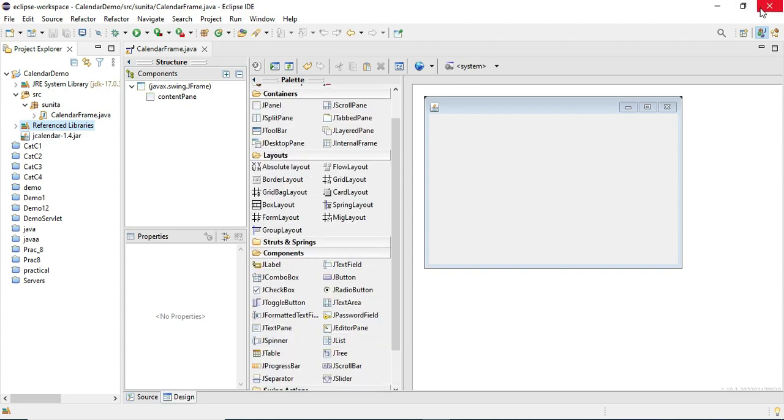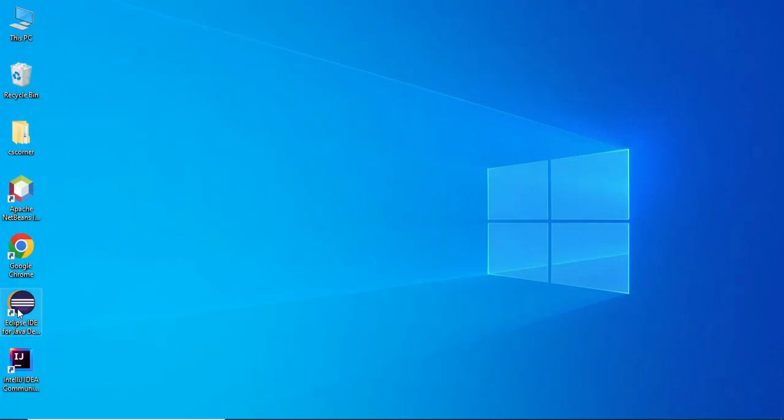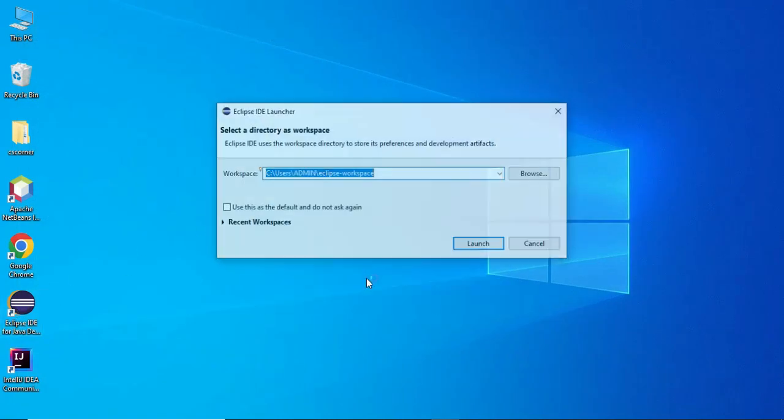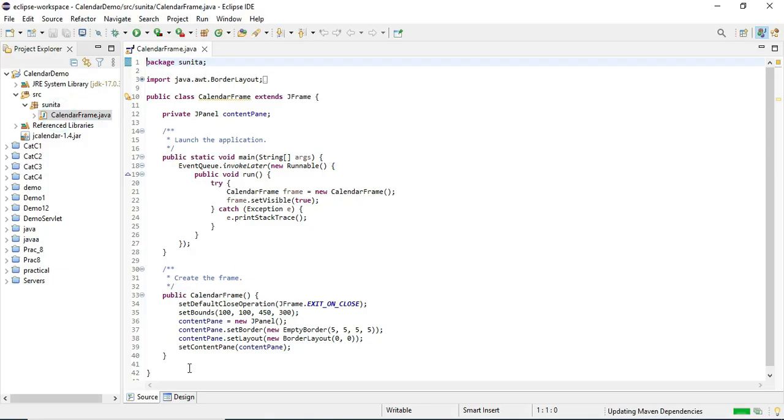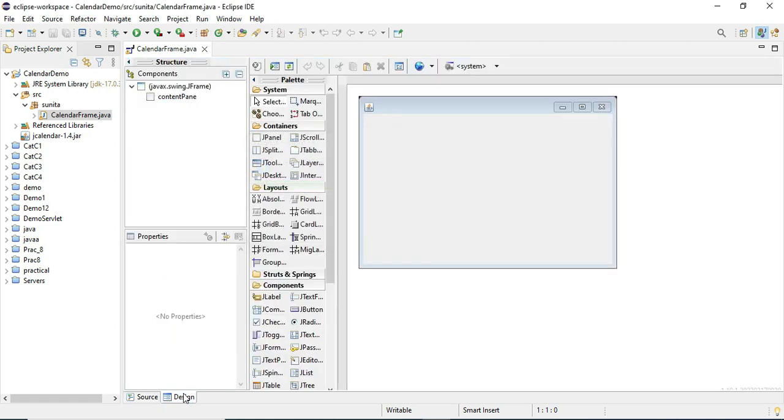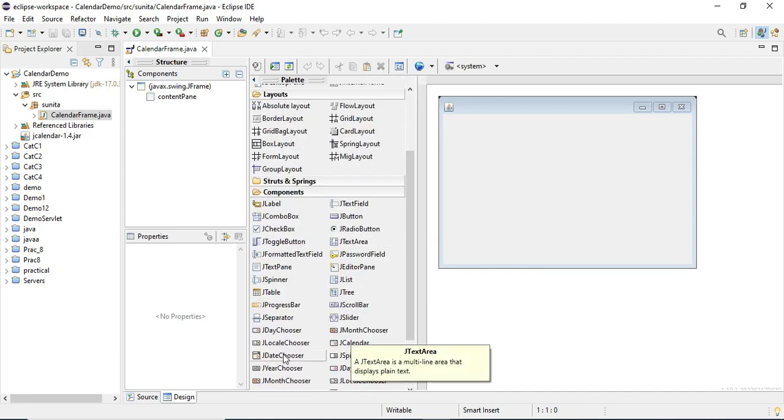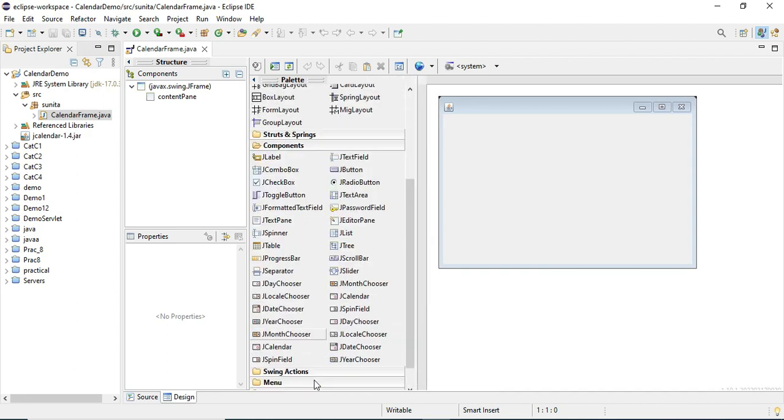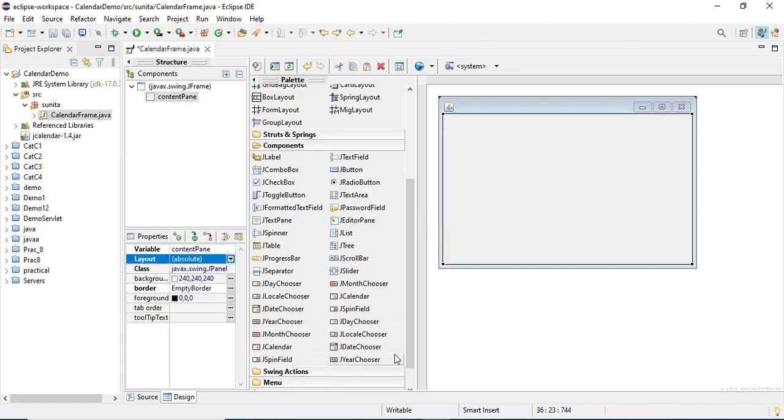Now let me scroll down in this component palette. Here you can see your calendar controls - JDayChooser, JMonthChooser, Locale, JCalendar. All are available here.